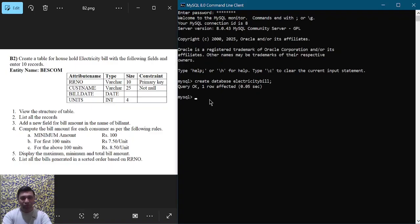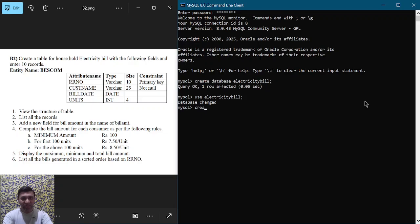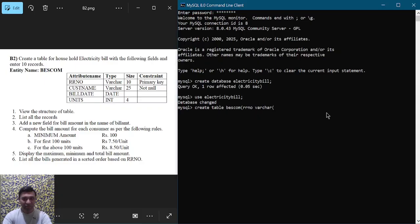Now let us use this database: USE electricity_bill; and hit enter. In this database we are going to create a table with four attributes. Let us write CREATE TABLE BESCOM. The first attribute name is RR_number of type VARCHAR with size 10, and it should be a PRIMARY KEY.